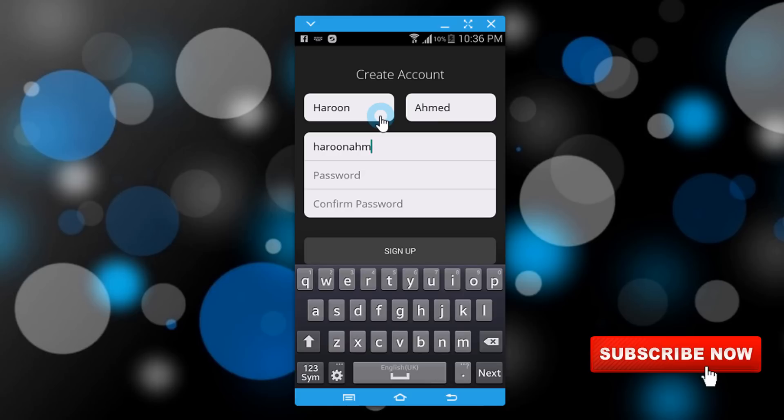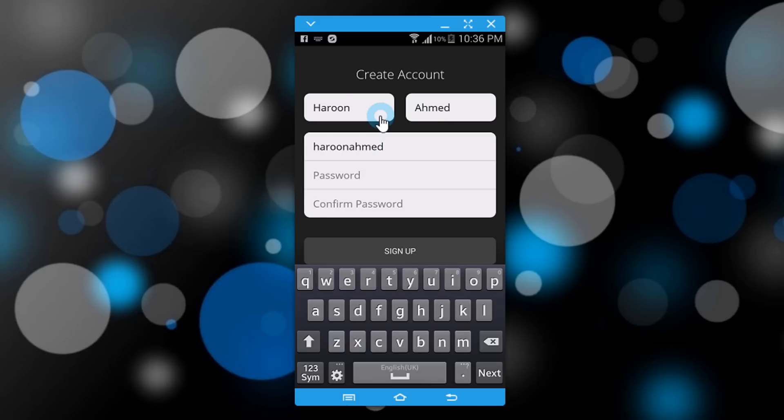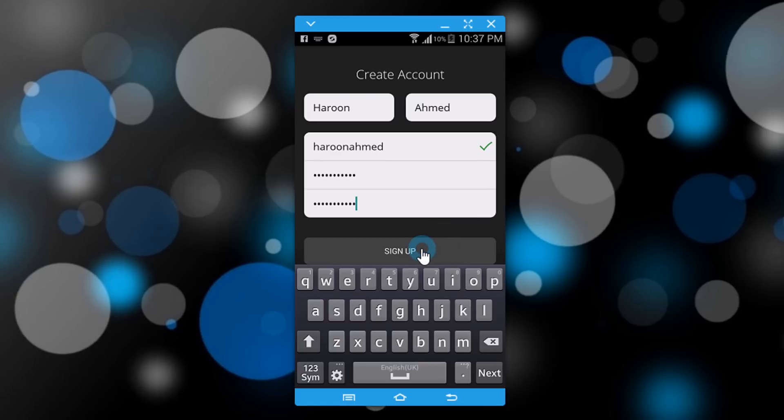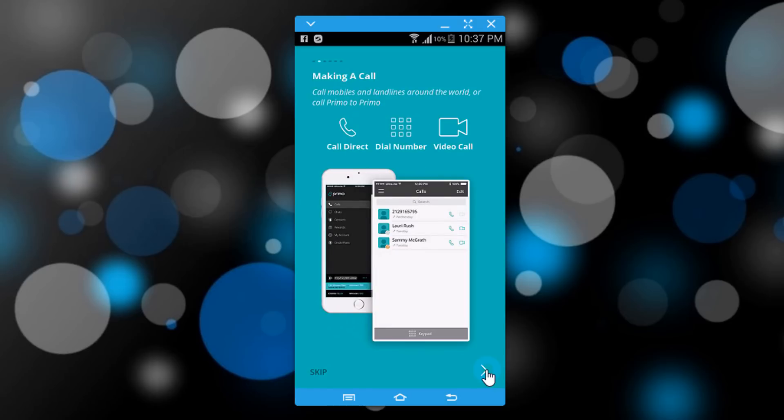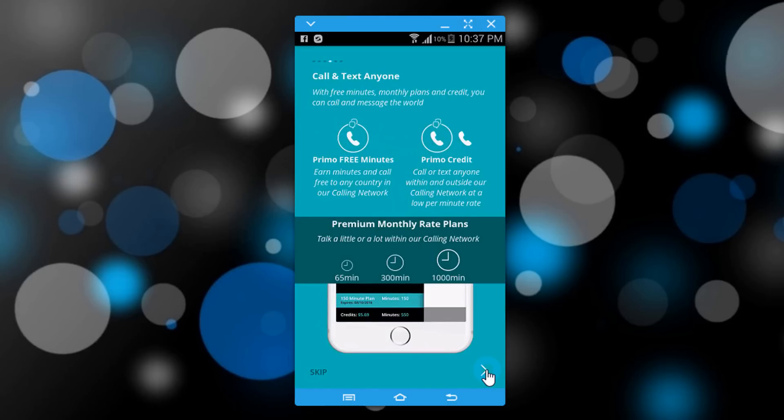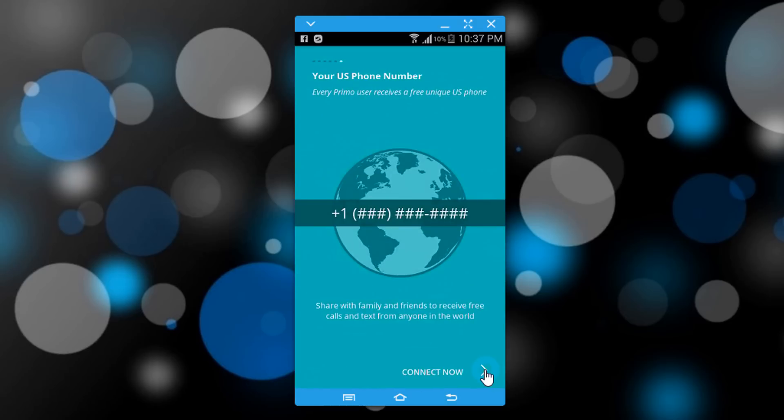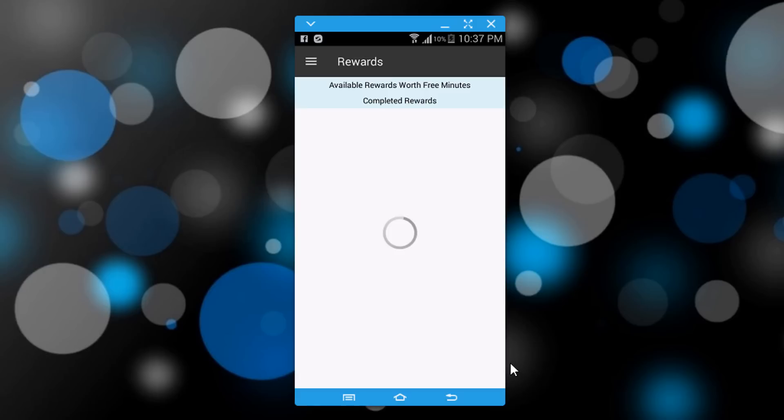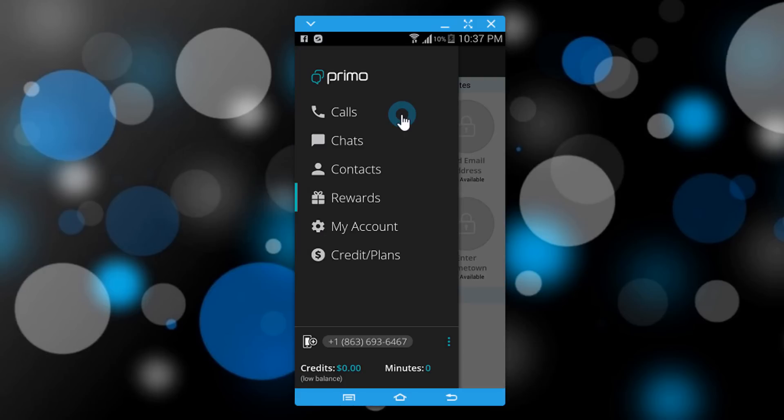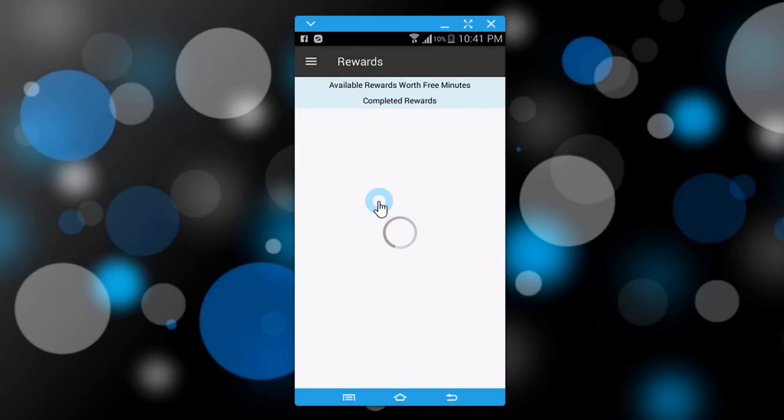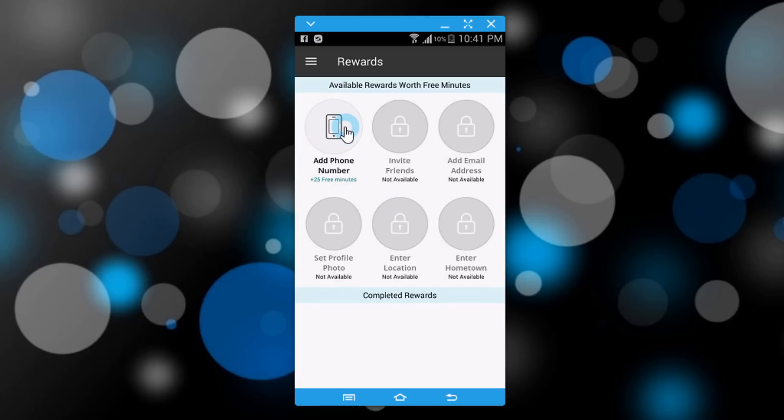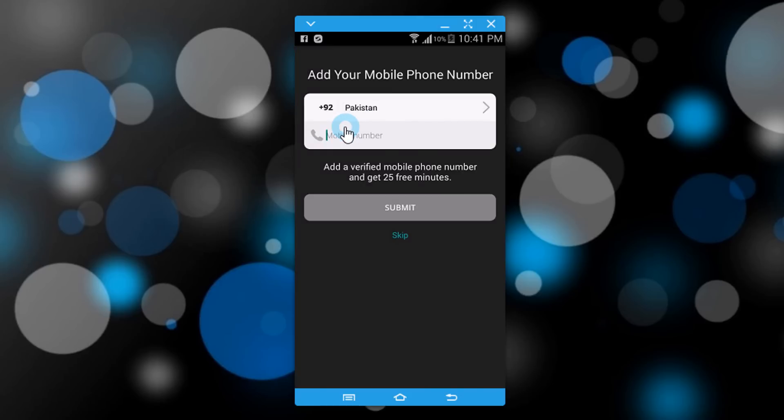Click on sign up. Click next. Here it will show some options: calls, chats, contacts, rewards, my account, and credit. Go to rewards and add phone number here. Click on submit.